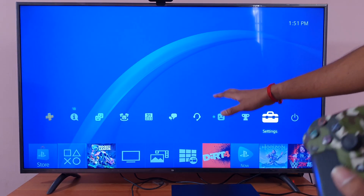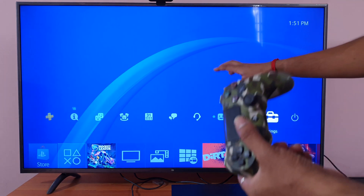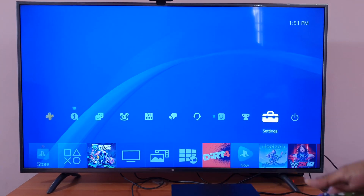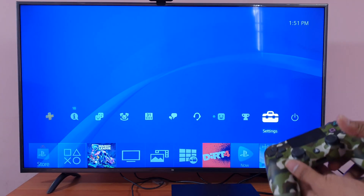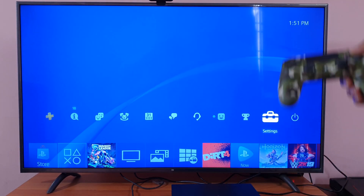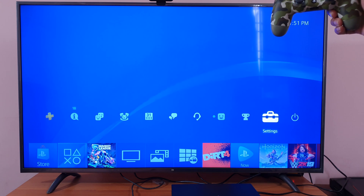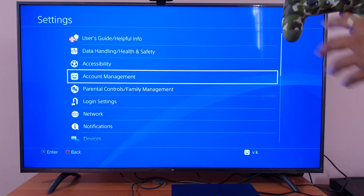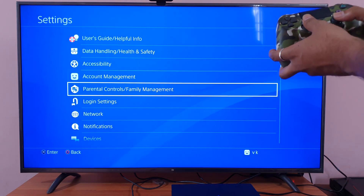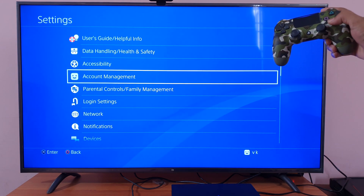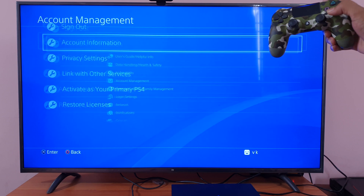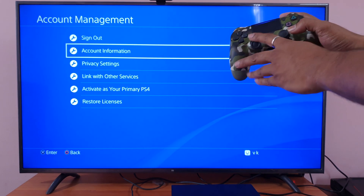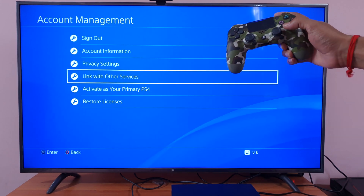In this video I'm going to show how to disconnect a Twitch account from PS4 console. First, go to Settings, then come to Account Management.